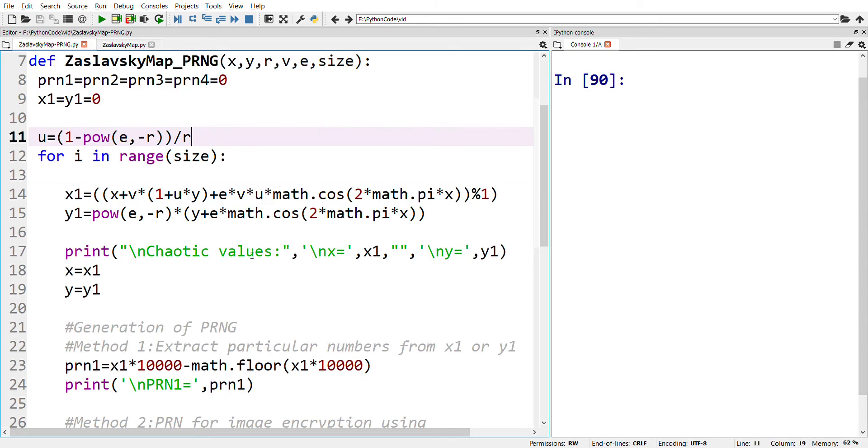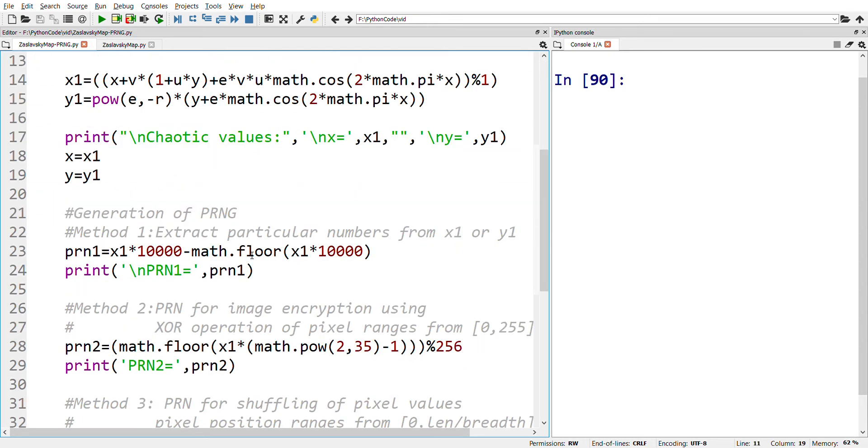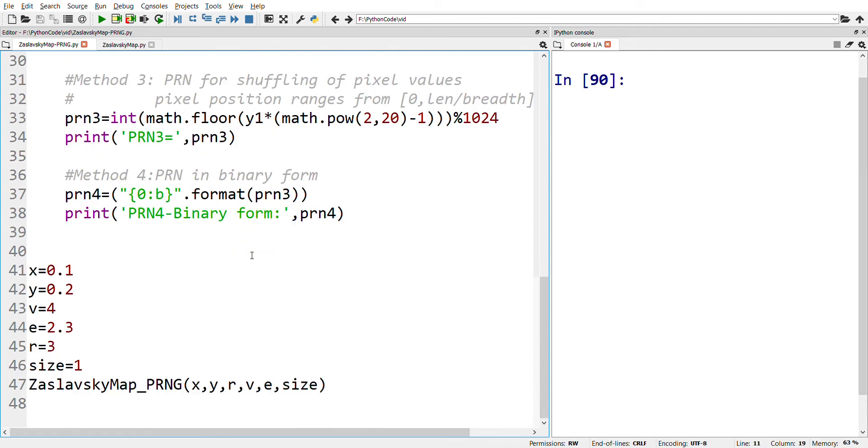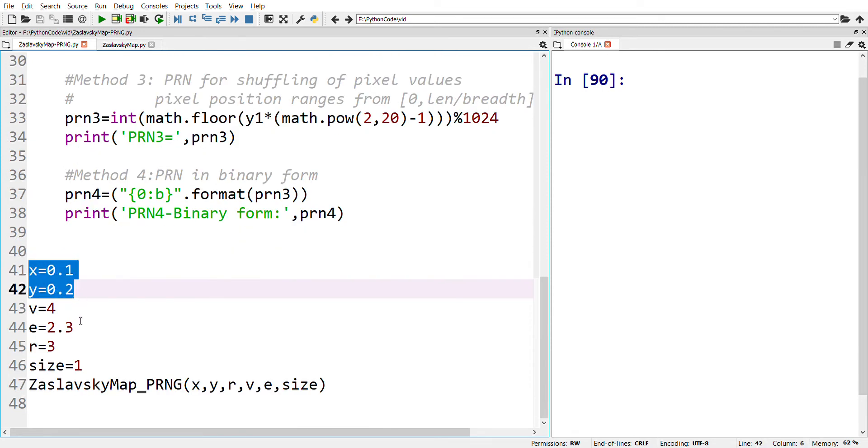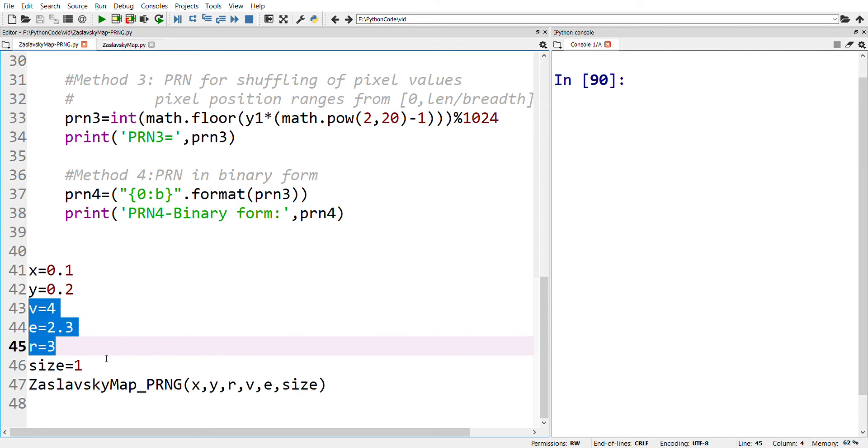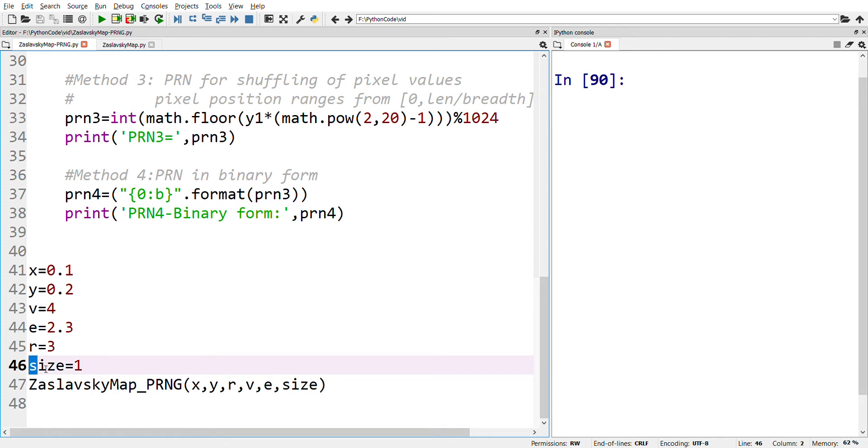Coming to the coding, first we'll initialize the values of x and y, followed by the initialization of the control parameter values. For better understanding of these pseudo-random number generators, we'll generate only one value, and therefore size is initialized to one.